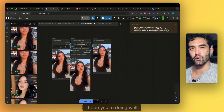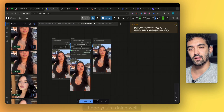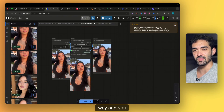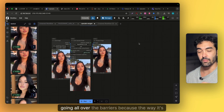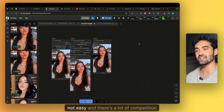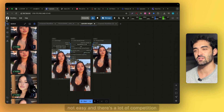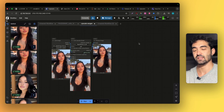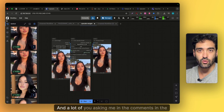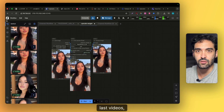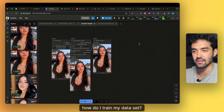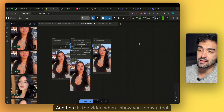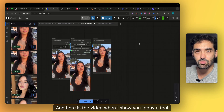Hi guys, what's up. I hope you're doing well and your journey with your hair model is going the right way, going over all the barriers, because it's not easy and there's a lot of competition between real models and AI models. A lot of you are asking me in the comments of the last videos how to train a dataset and how to get photos for your AI model — here is the video.